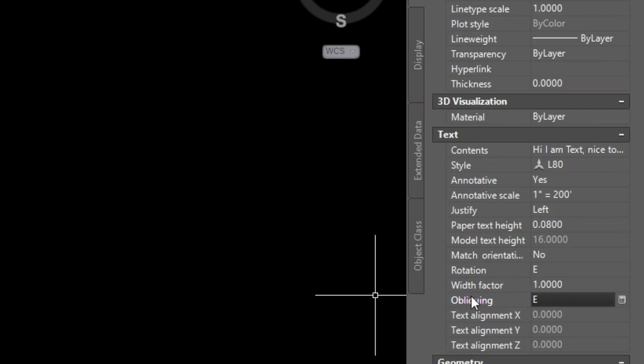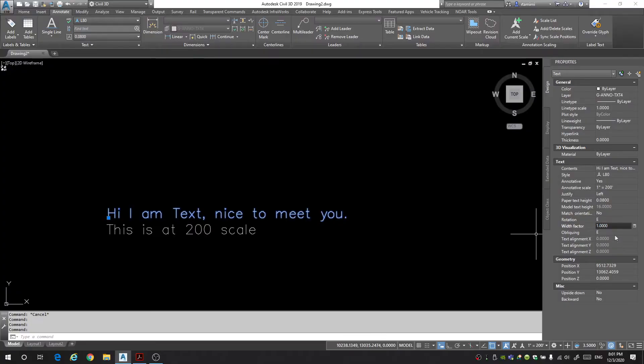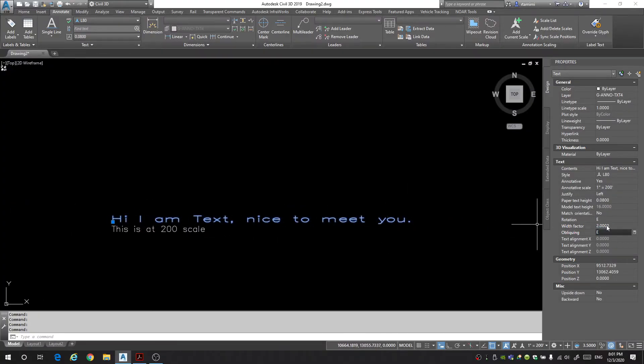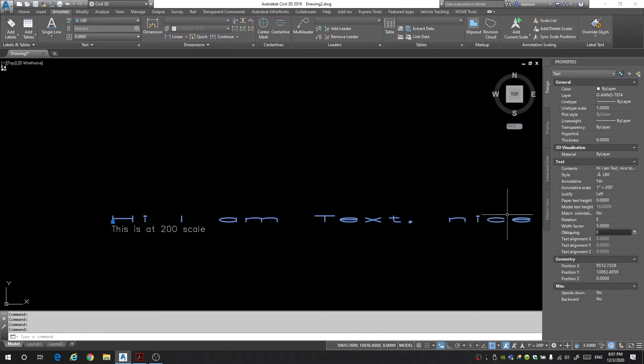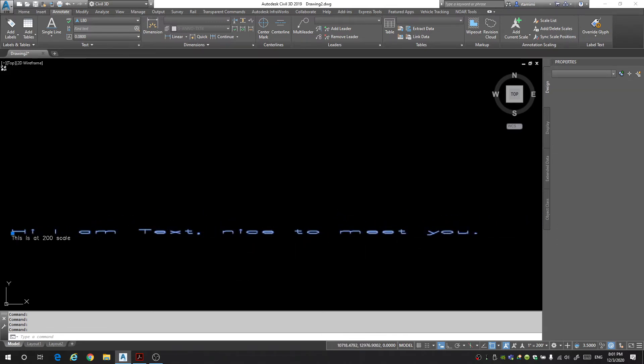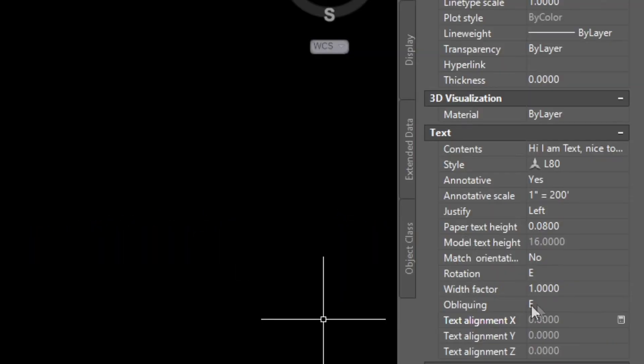Next you have the width factor and this will just stretch your text so if you want it to be stretched out really wide you would change the width factor. So if I just make from 1 to 2 now my text is stretched out. If I make it a 5 it's really stretched out. I'll just keep it at 1.